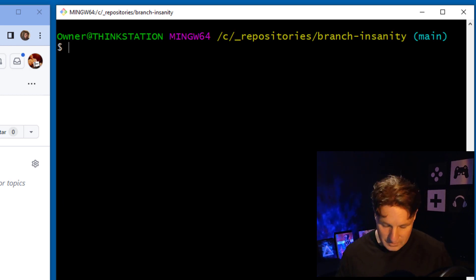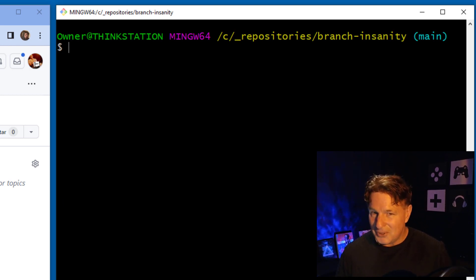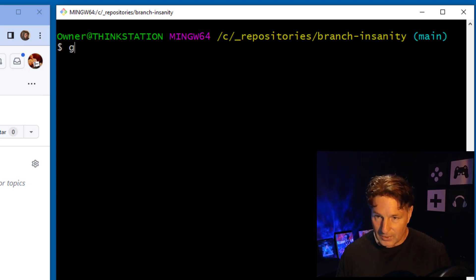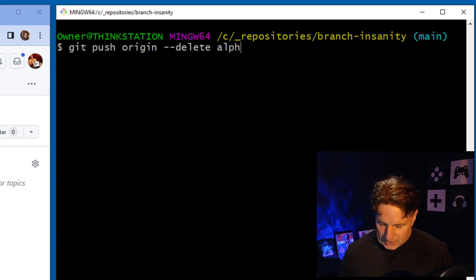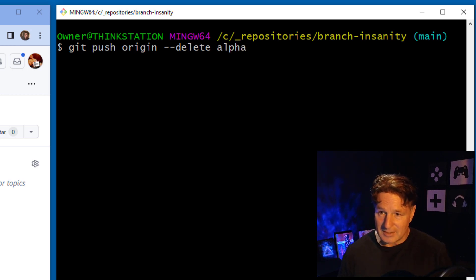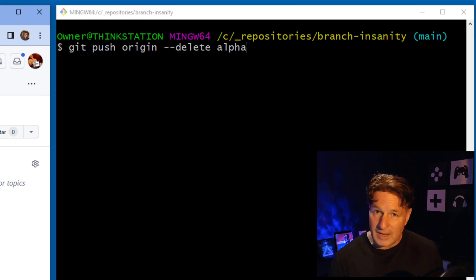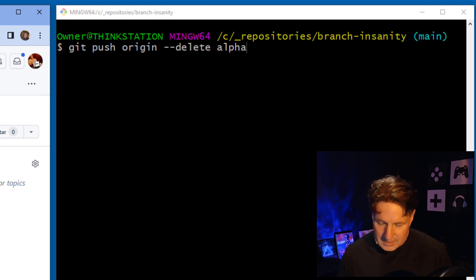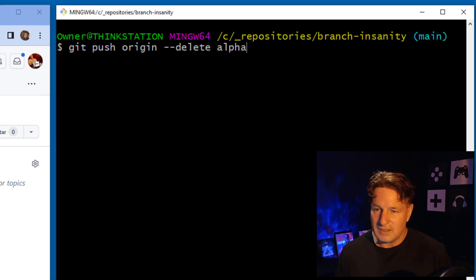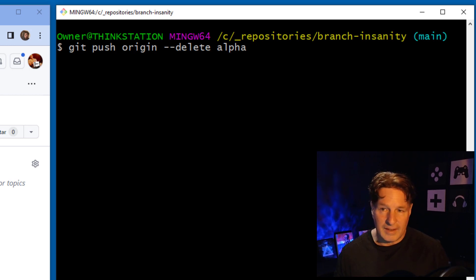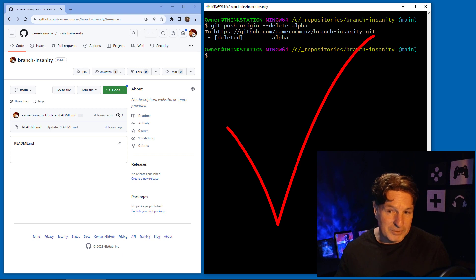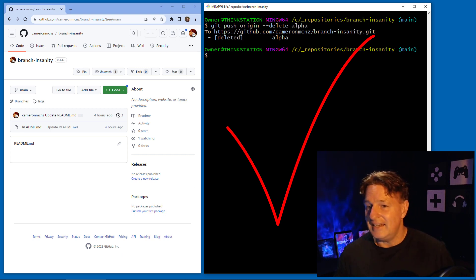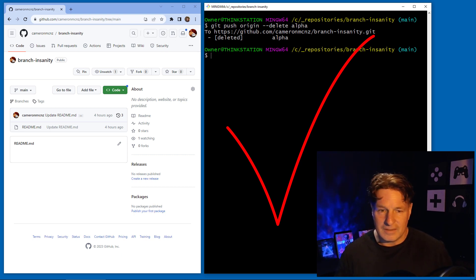Next I want to delete that remote branch named alpha. To do it, you run git push origin --delete and then the name of the remote branch you want to delete. So the full command is: git push origin --delete alpha. Then press Enter.